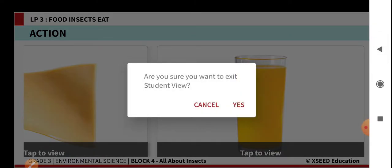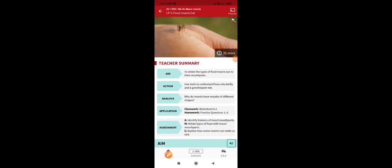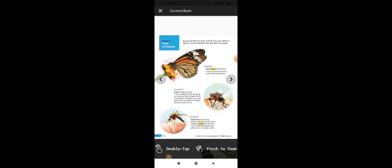Now we will see how the different mouth parts are helping insects to eat. Looking at the content book — which insect is this? This is a butterfly. The butterfly has straw-like mouth parts. By using these straw-like mouth parts, they can suck the nectar from flowers. They are using these mouth parts to eat their food. Especially butterflies suck the nectar from different flowers by using their straw-like mouth parts.